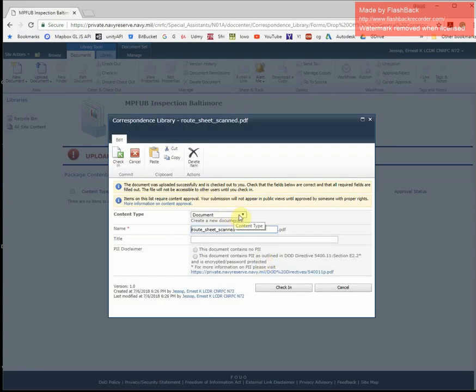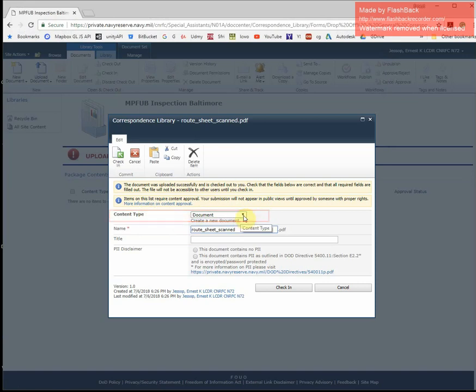Here on the next screen, under content type, I can tell SharePoint what type of document I'm uploading. In this case, I'm uploading a route sheet.